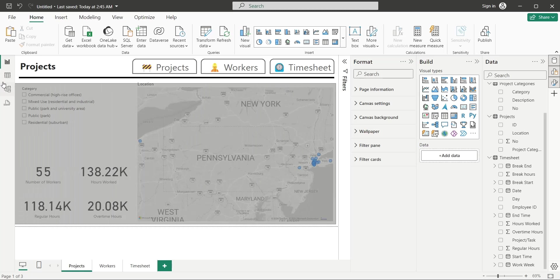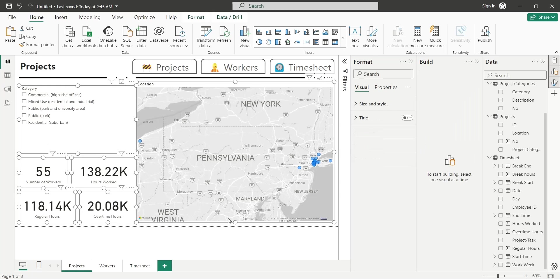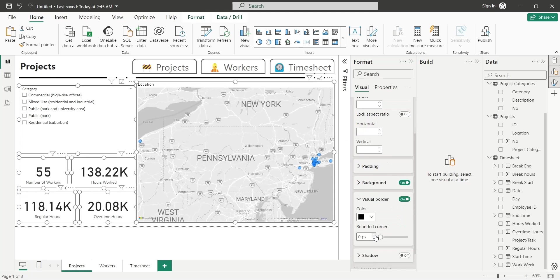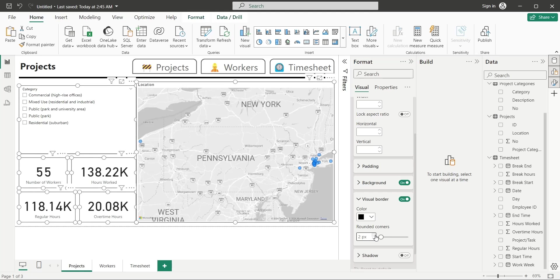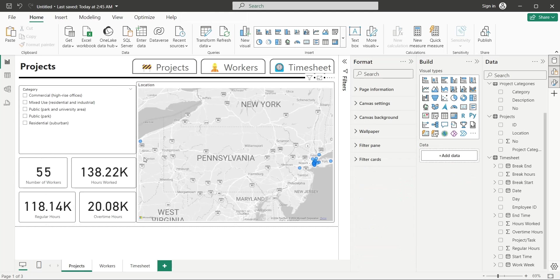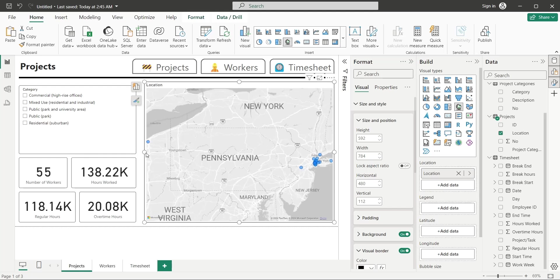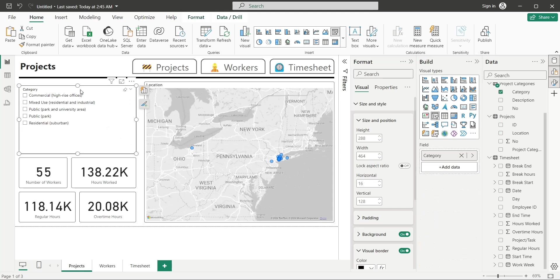Select all visuals and turn on visual borders. Also set the rounded corners to 5px or whatever you prefer. Arrange and place visuals nicely on the dashboard.